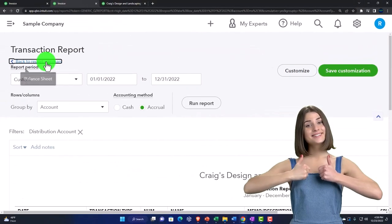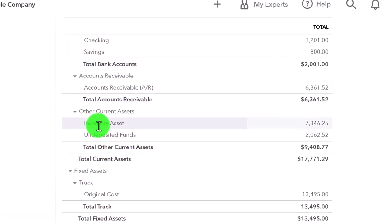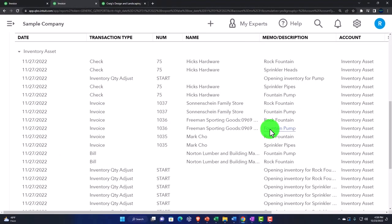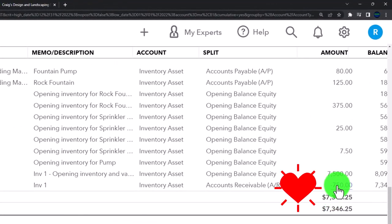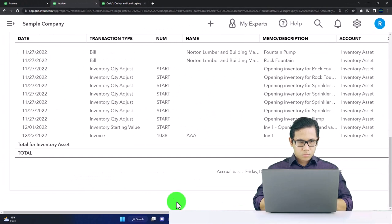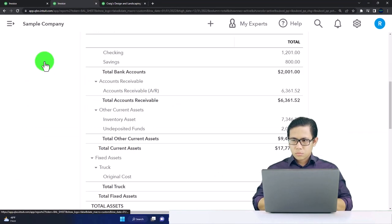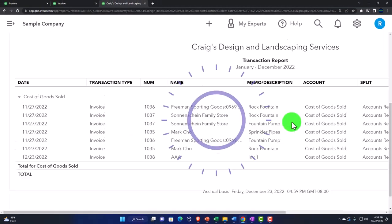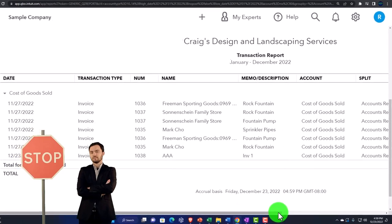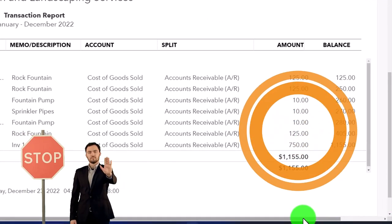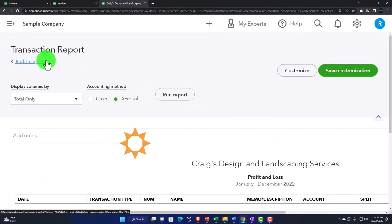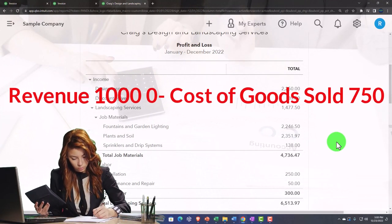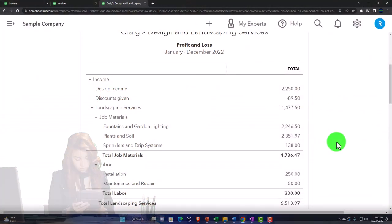Also checking inventory on the balance sheet — an asset account. Drilling in and zooming in: inventory was impacted by $750, an amount not shown on the invoice but known by the system from the inventory item. Then on the income statement, cost of goods sold is also impacted. Drilling in: $750 — the cost of consuming inventory to generate revenue.